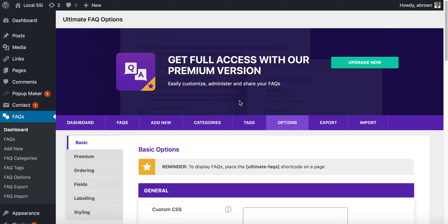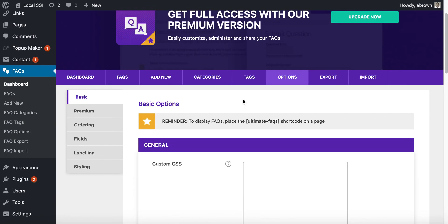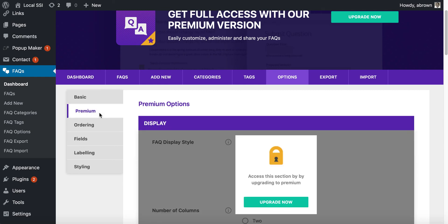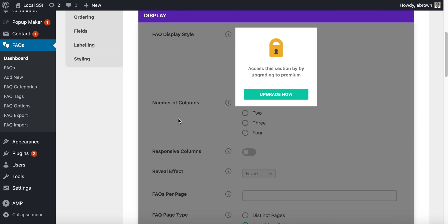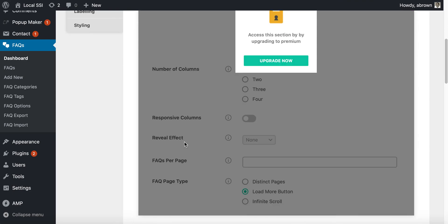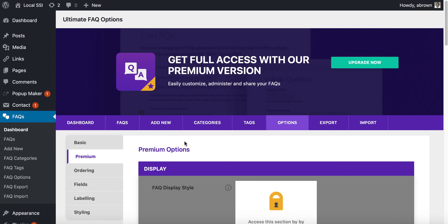I hope you find the Ultimate FAQ plugin to be what you need in terms of adding FAQs to your website. Like I said, they have many basic options, they also have a premium paid option. You can see that you can begin to change the FAQ display style, number of columns, and on and on.